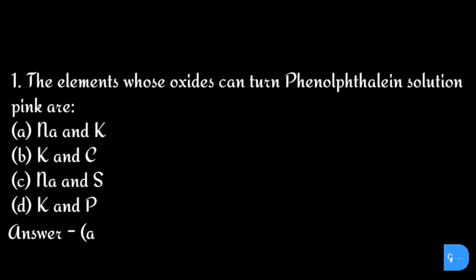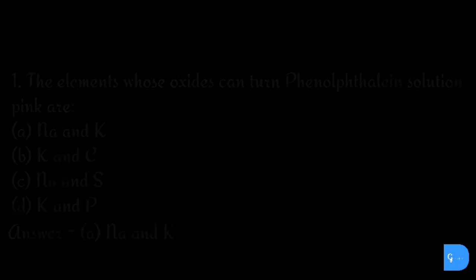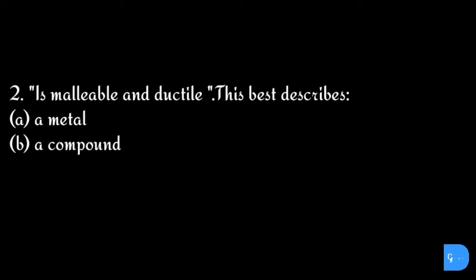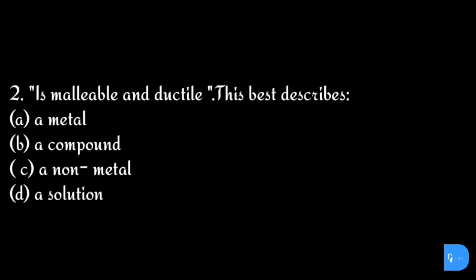The correct answer is option a) sodium and potassium. Question number two: is malleable and ductile. This best describes: option a) metal, b) compound, c) a non-metal, and d) a solution.